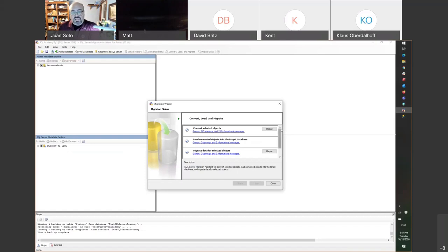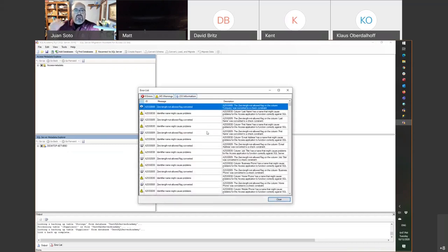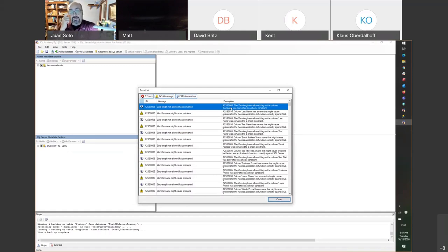When you do this migration, notice there are errors. Let's take a look. In Access, you can create a yes/no field, and that field can have no default, or default to yes or no. There is a known issue with SQL Server — in SQL Server it's not called yes/no, it's called a bit field, and the values are zero and one.